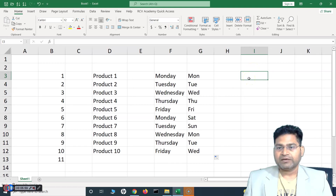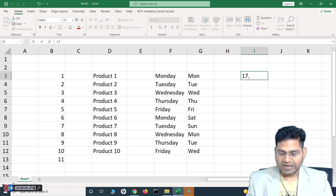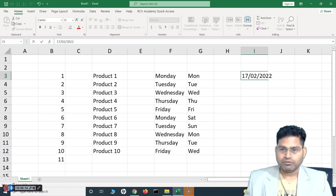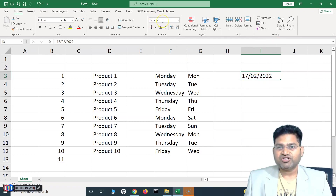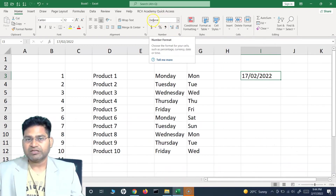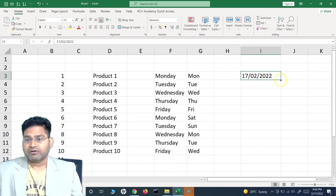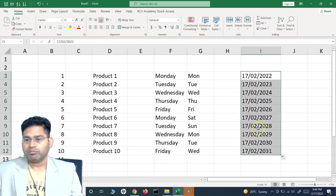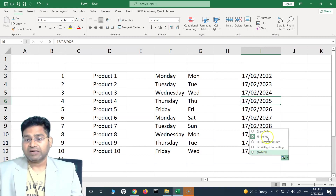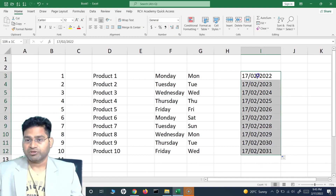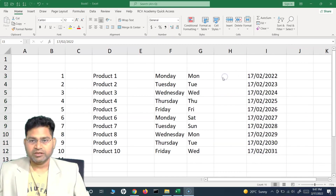For dates: if you type a date manually — say 17th of February 2022 — and hit Enter, you'll see the date format. However, if the cell is set to 'General' format, when you drag and drop you'll notice only the year gets incremented. If you want to increment the date or month instead, you won't see those options — this is an issue you might face.